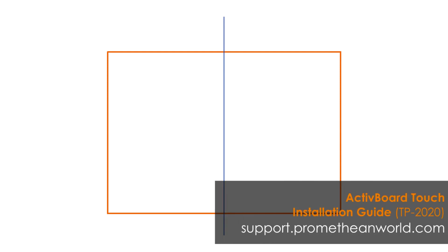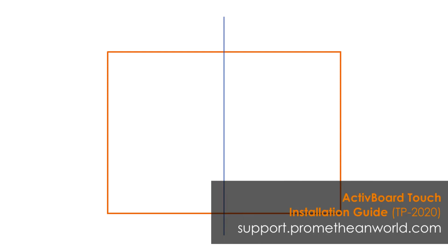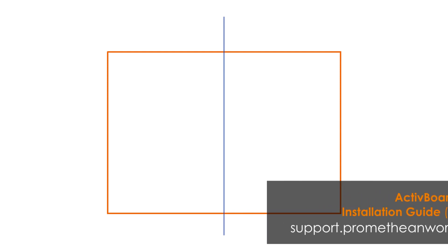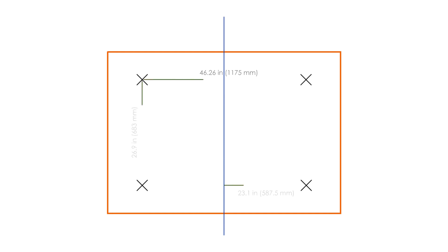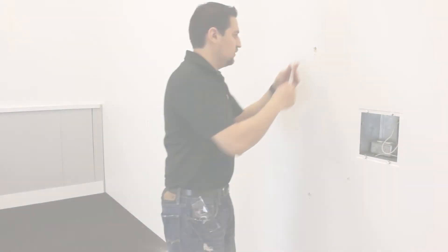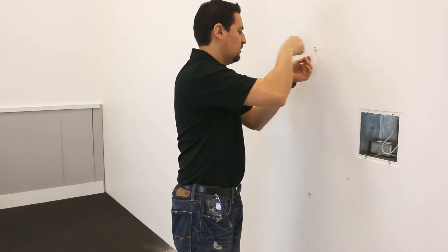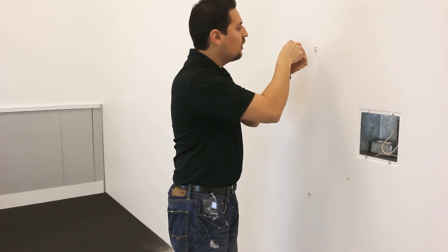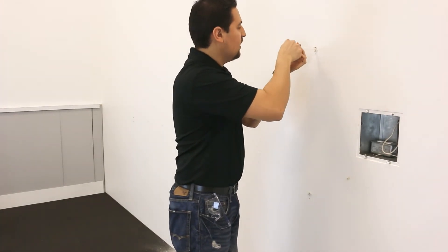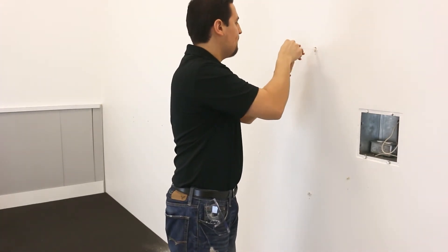Now, refer to the installation guide to determine the measurements for the active board. Mark the location of the holes and drill. Be sure to use appropriate wall anchors and comply with local building codes and guidelines.